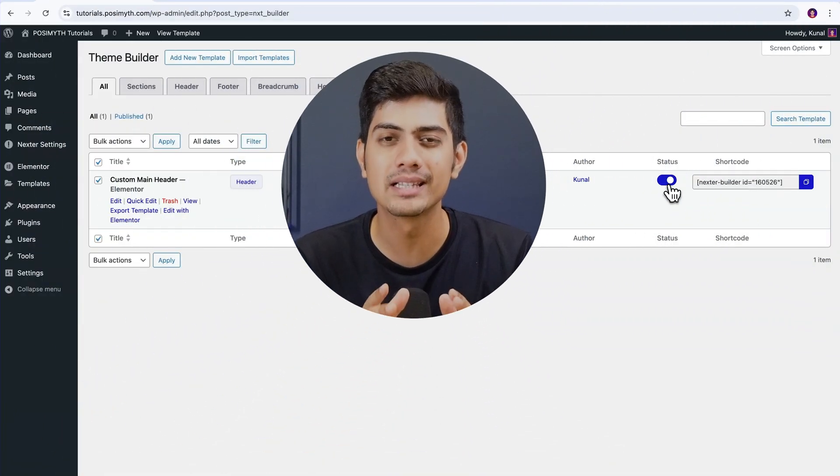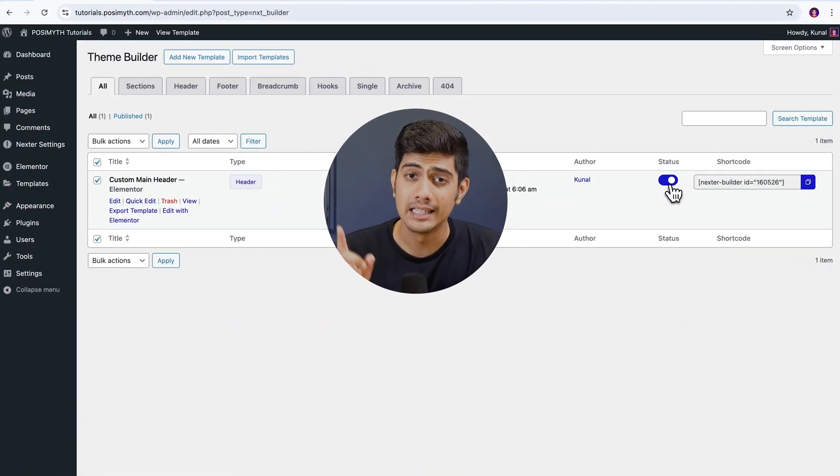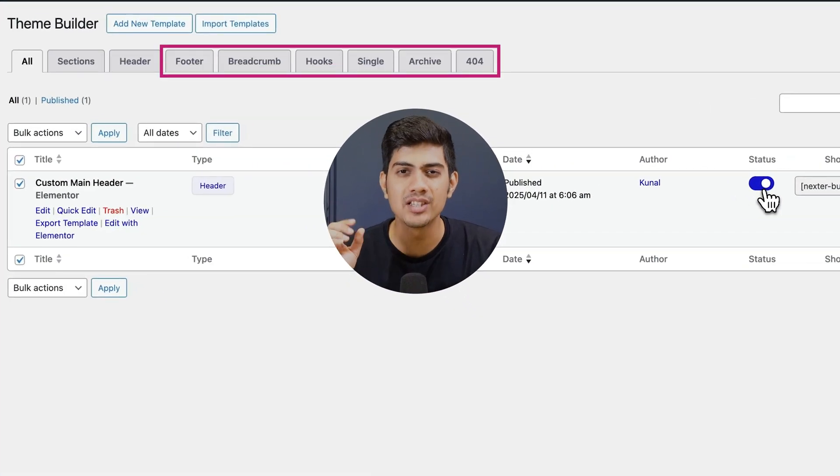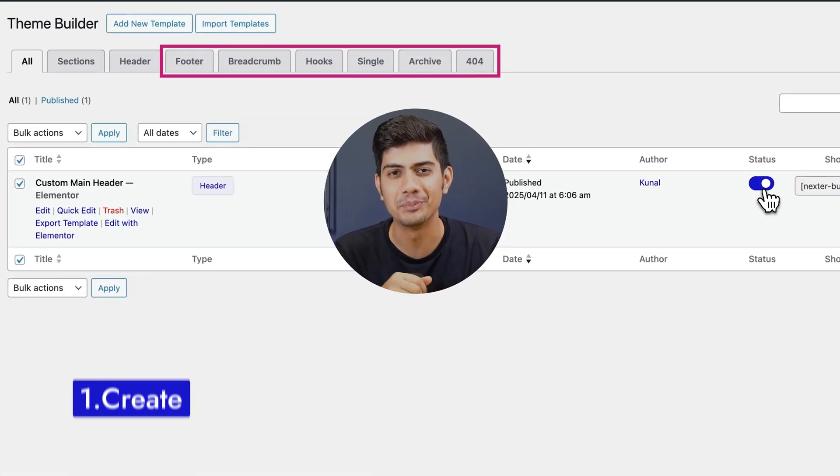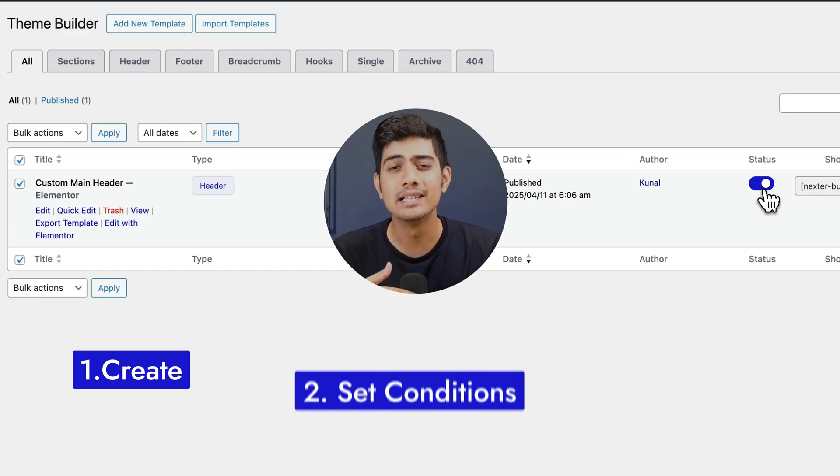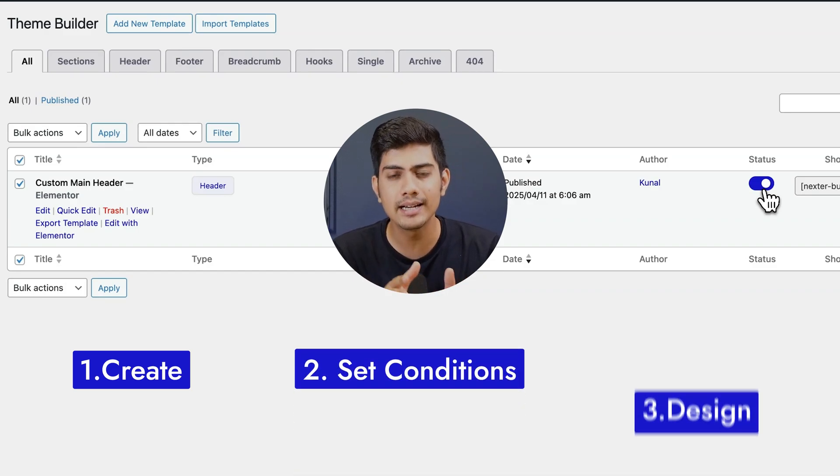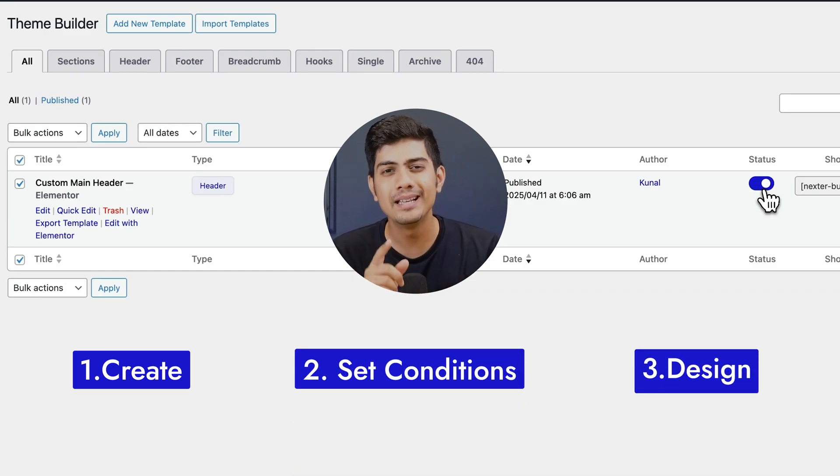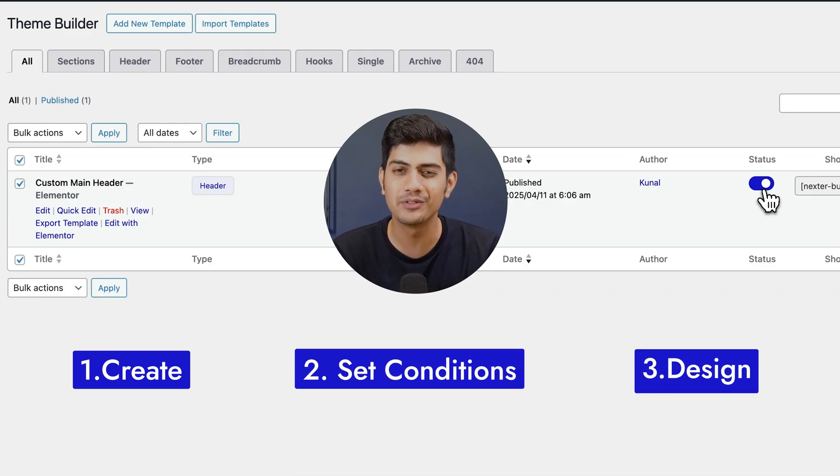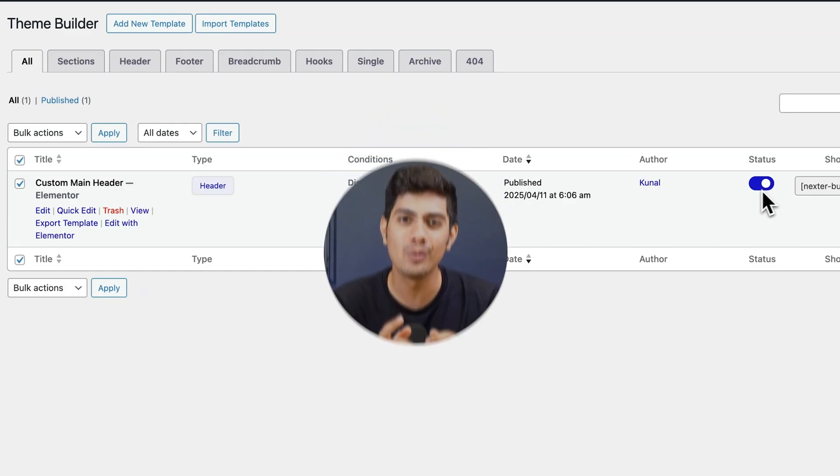Now that we have built our custom header, let's take a quick peek at what else the Nexter theme builder can help us customize. These next options work exactly like the header. You create them, set conditions, and design them your way. So, let's go through each of them one by one.